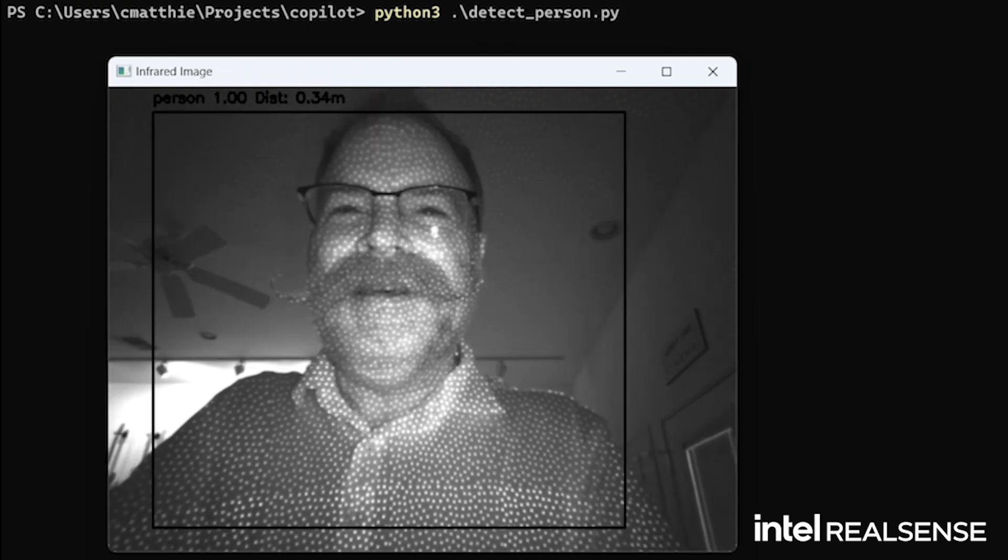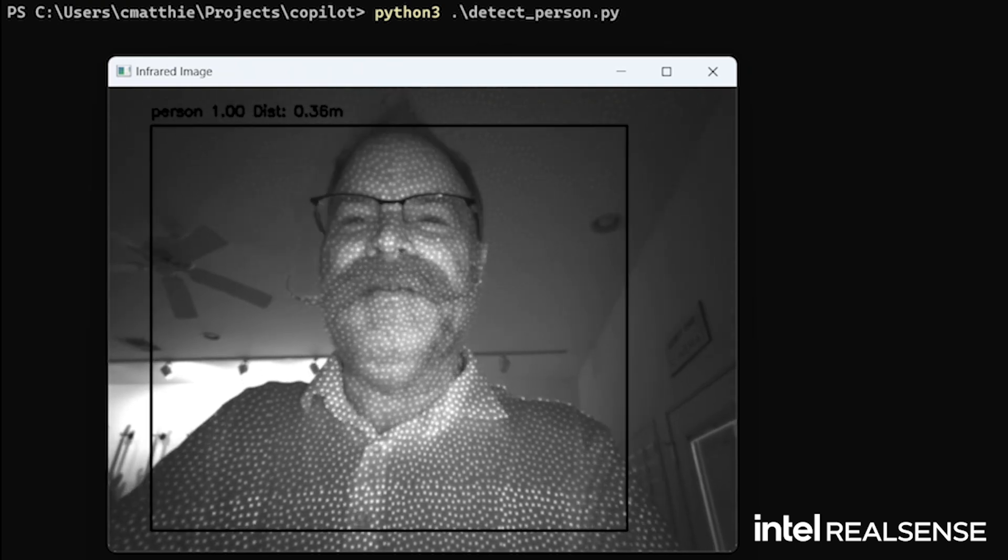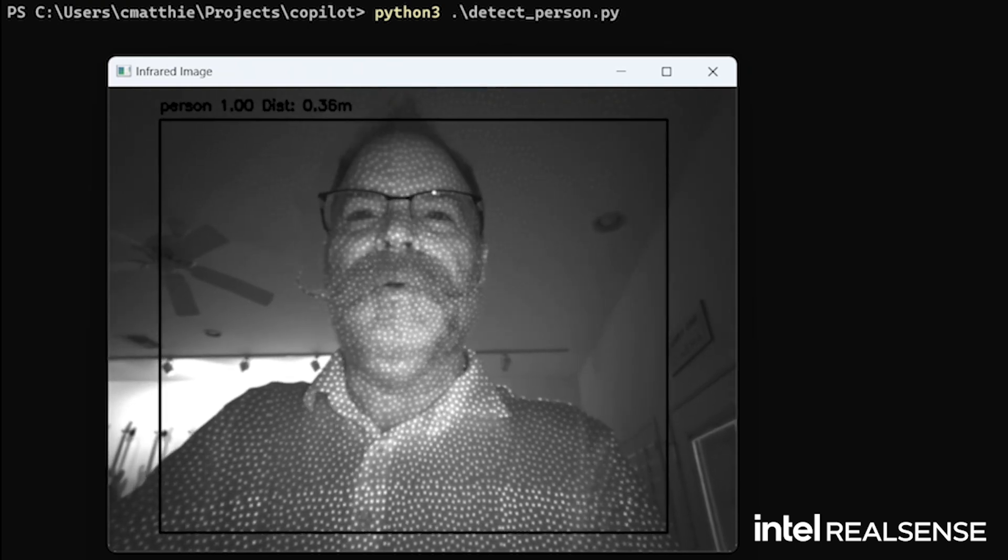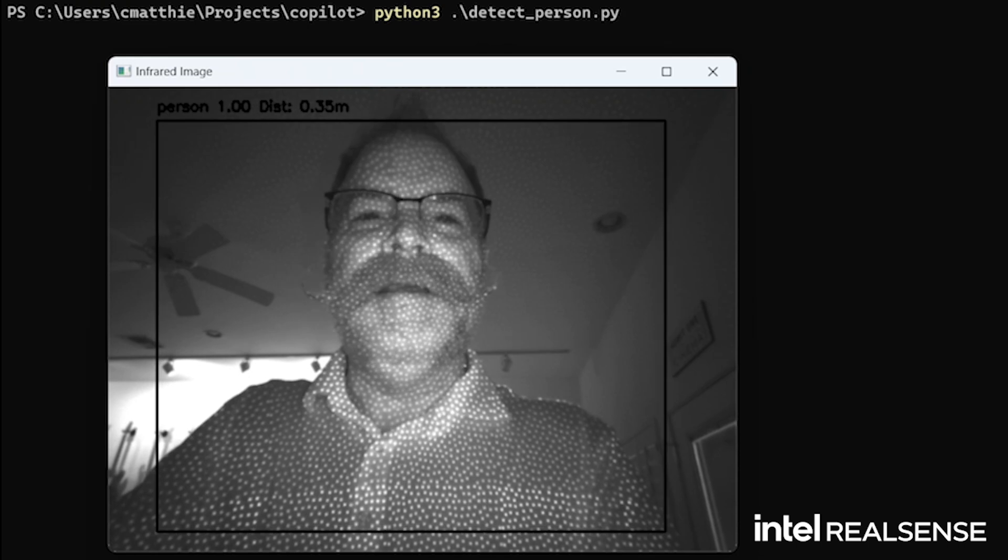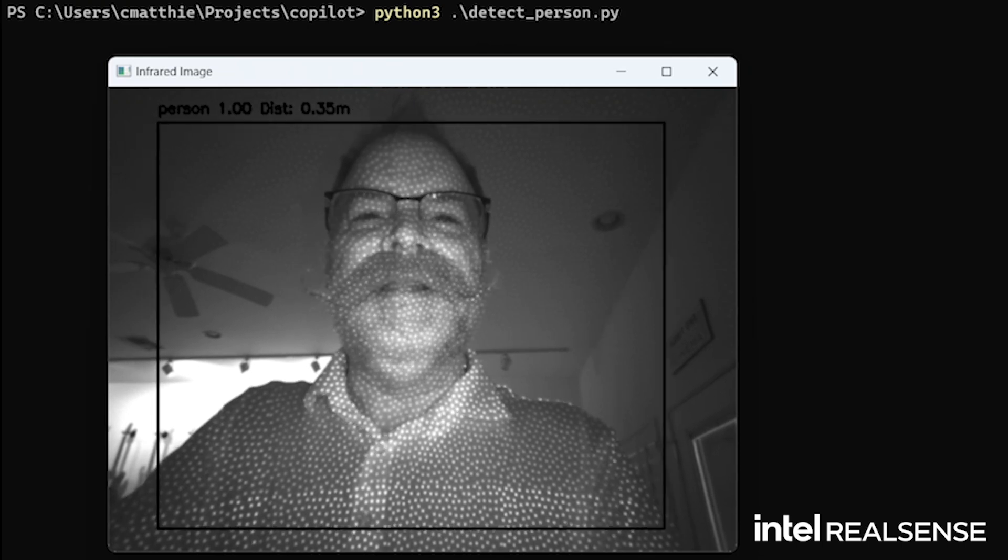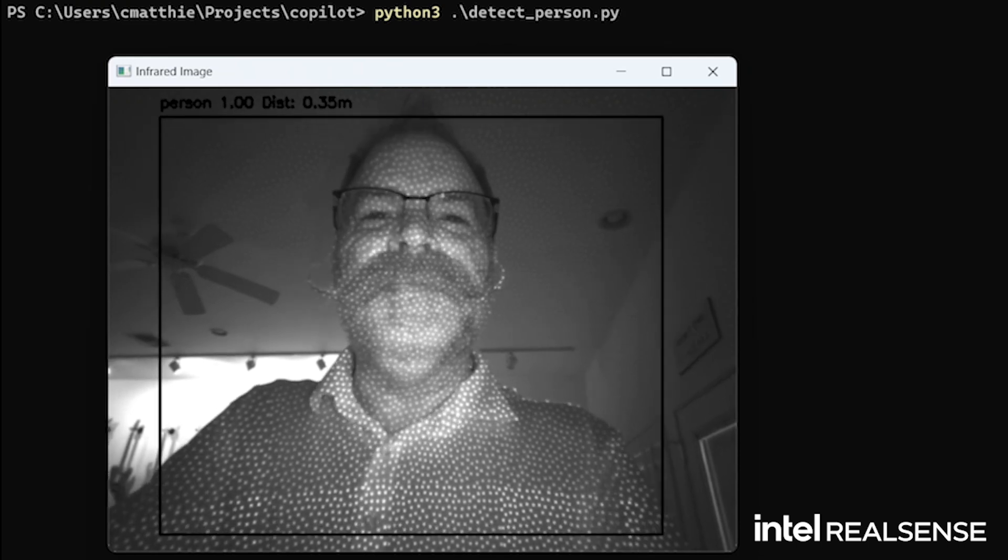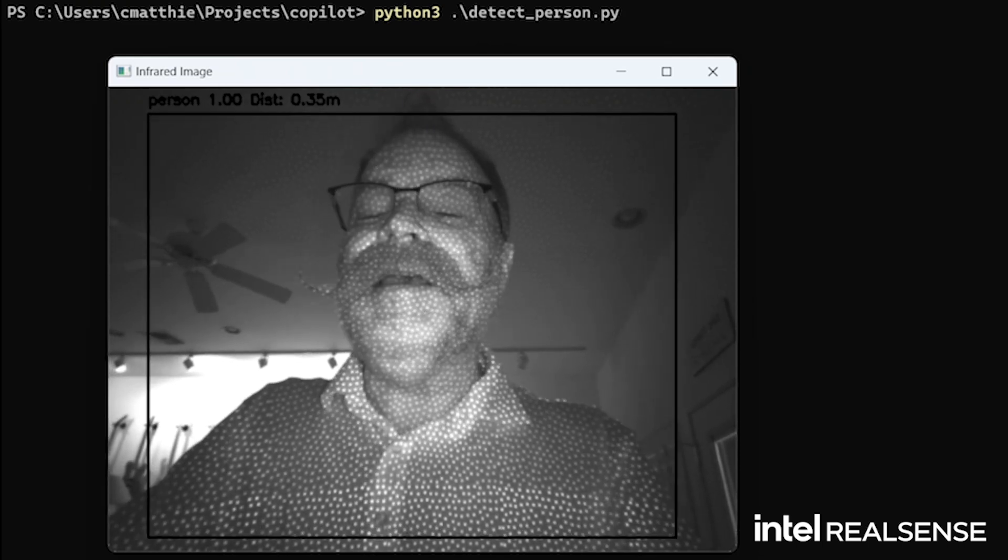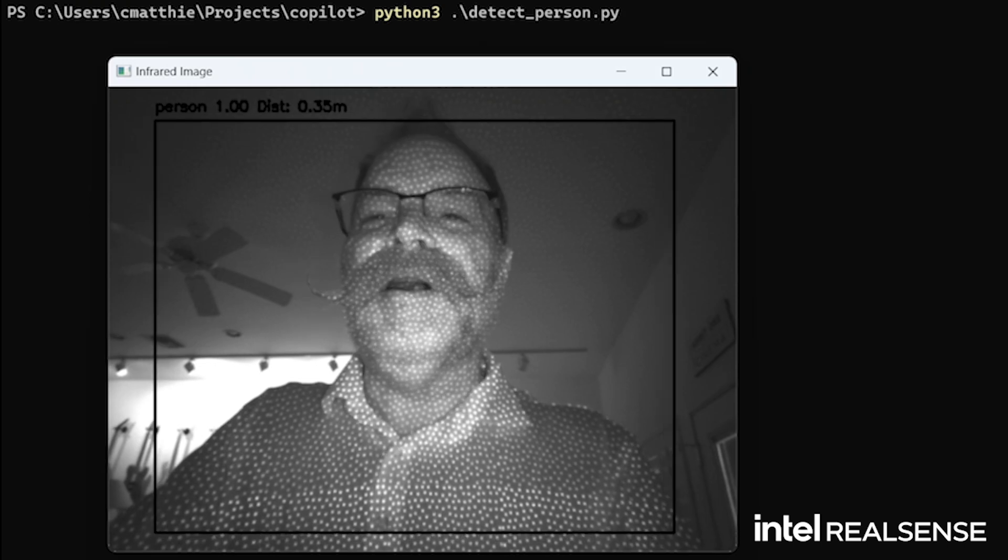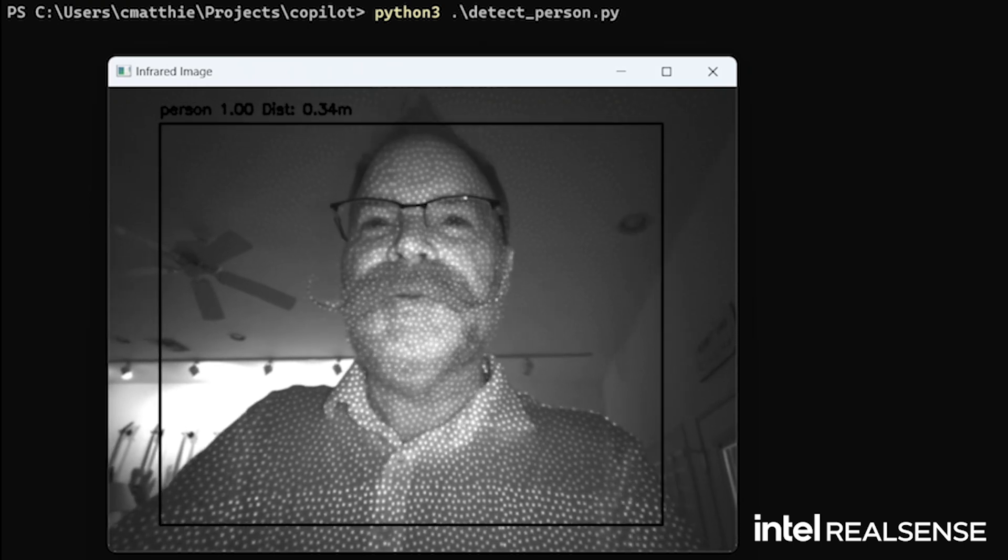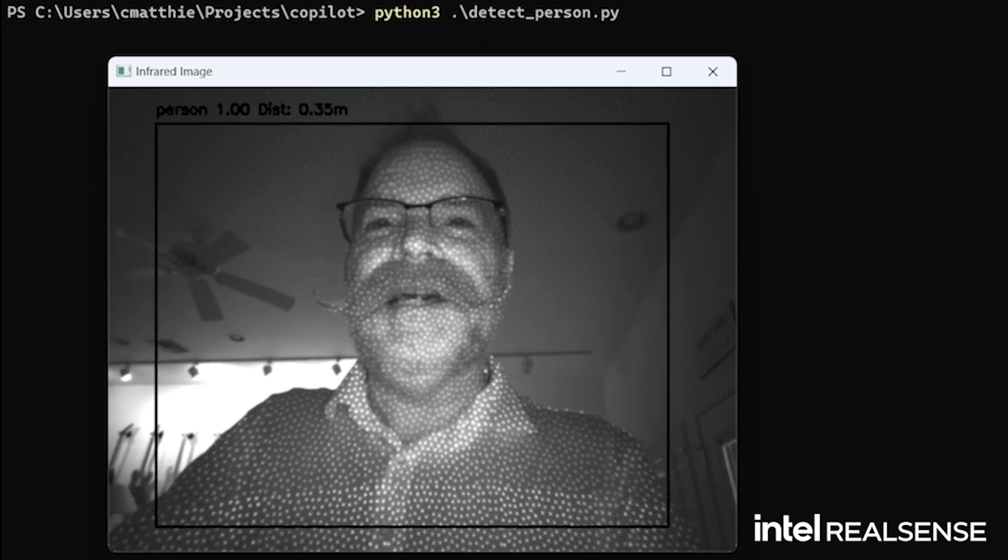This is the D421 module, depth module. And it's picking my video up via the infrared points we just discussed.